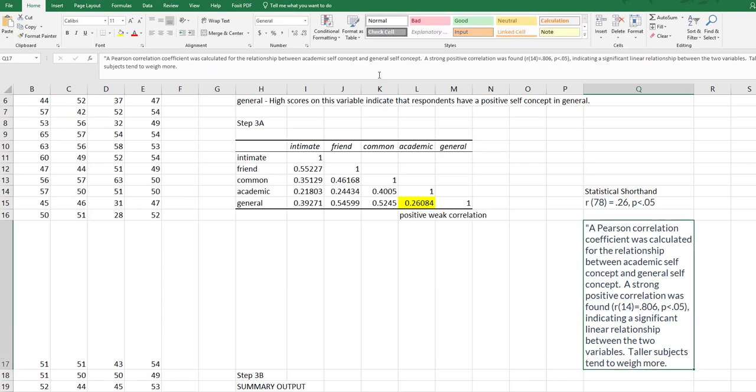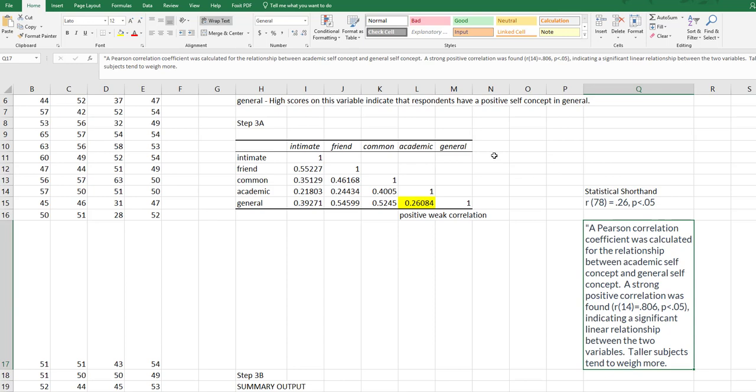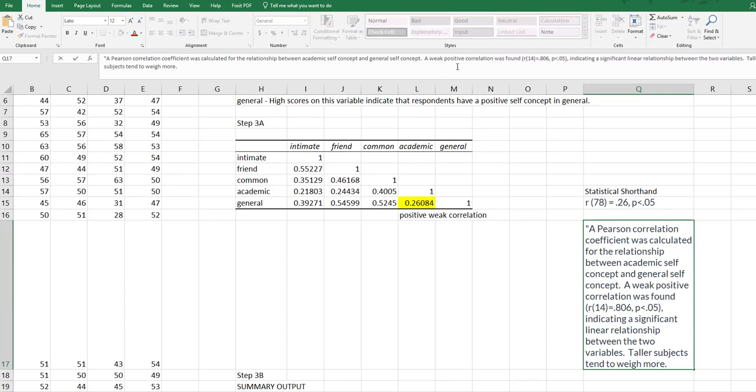Remember that's the two variables we looked at here, academic self-concept and general self-concept. What did we find? A strong positive correlation. That is not what we found. We found a weak positive correlation.